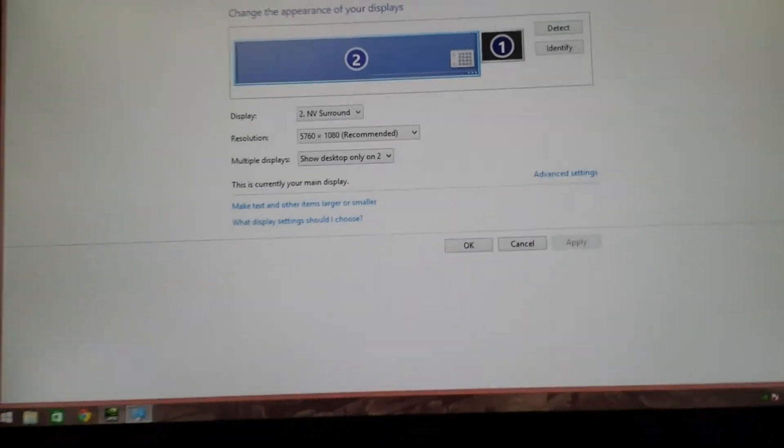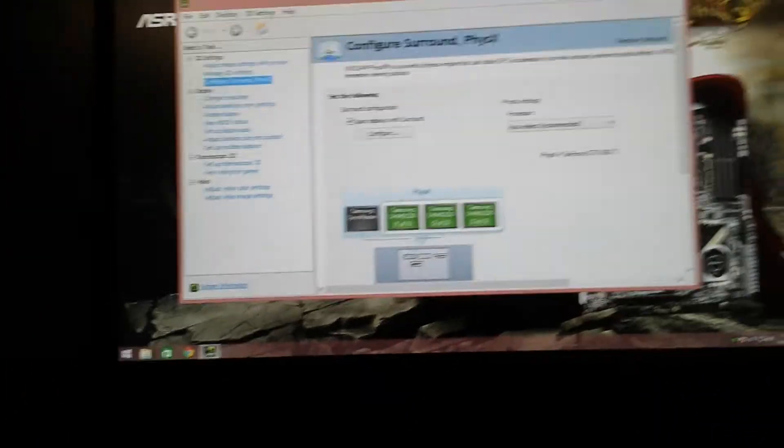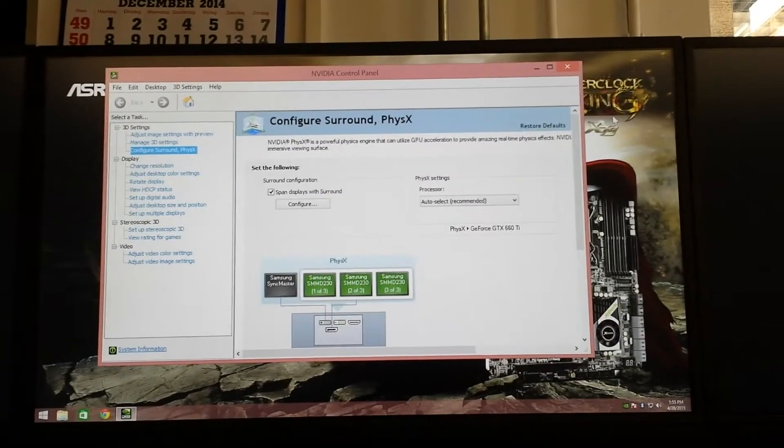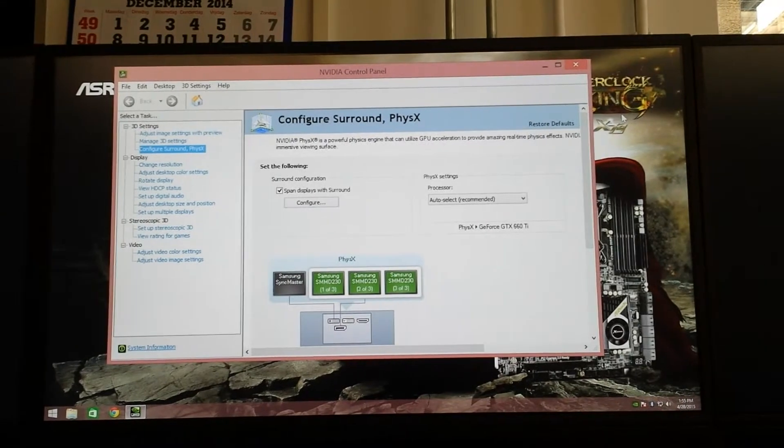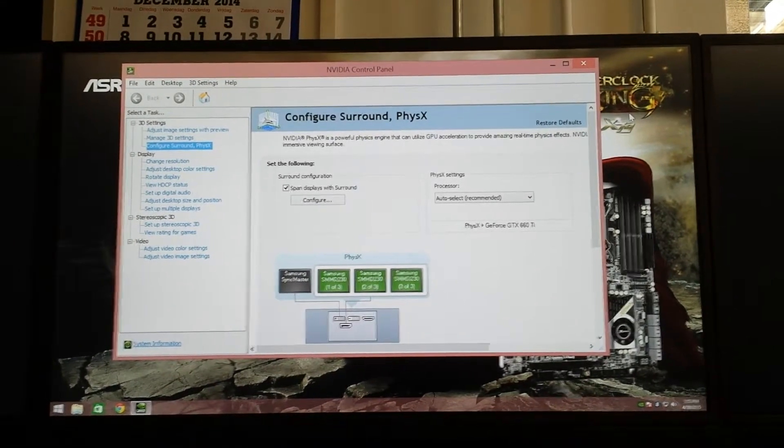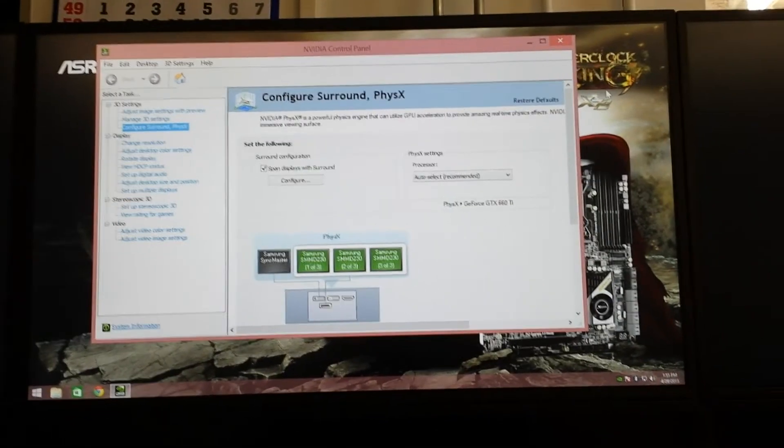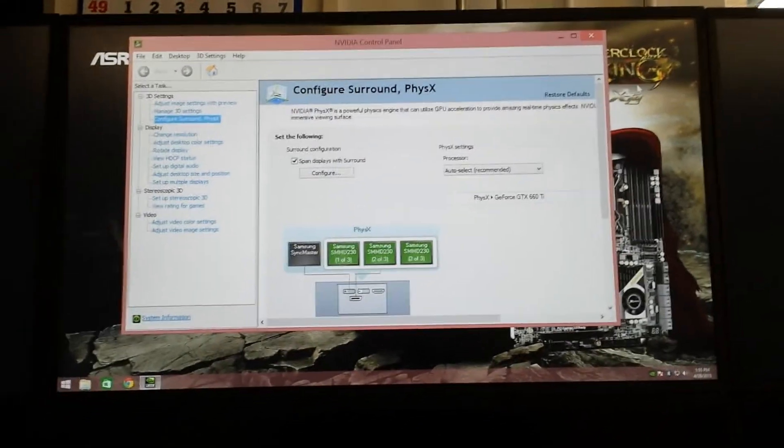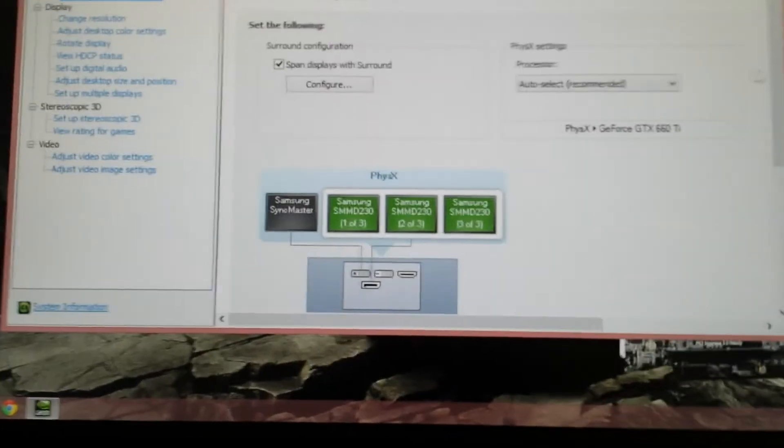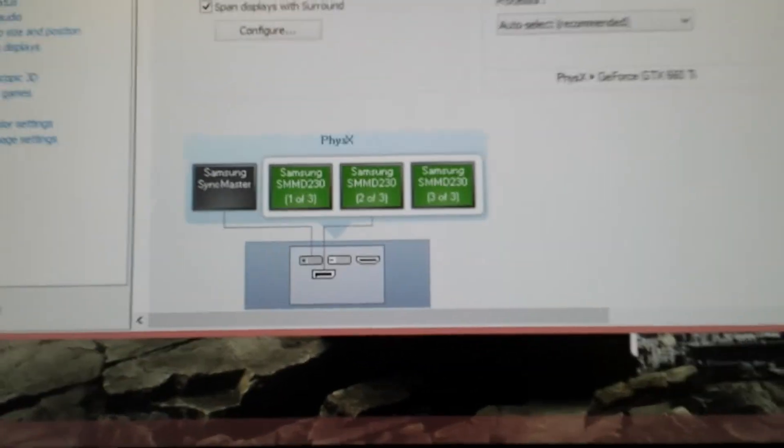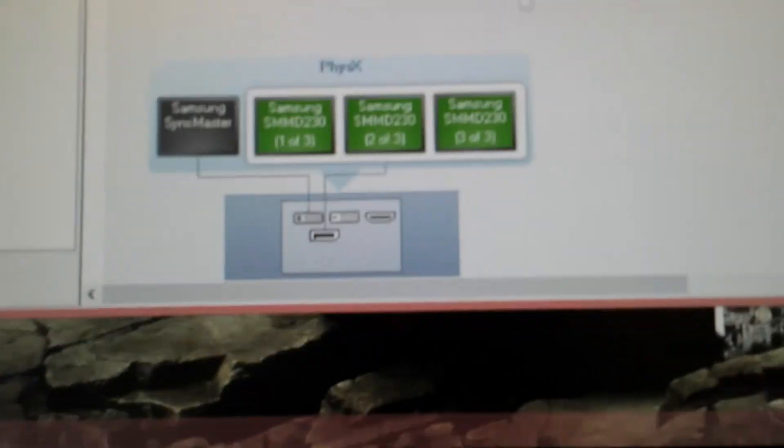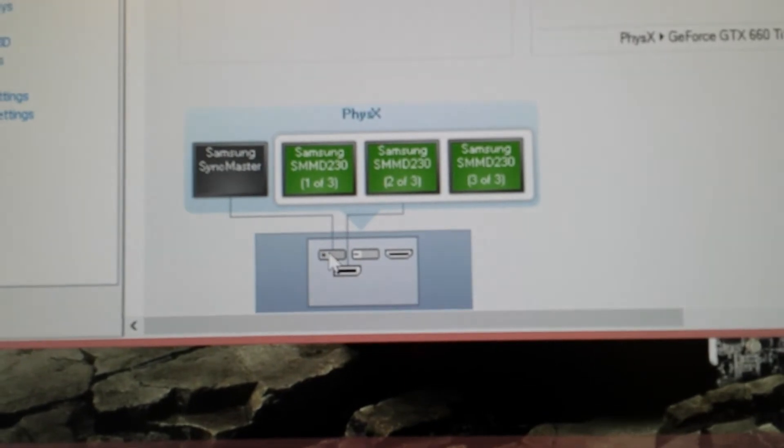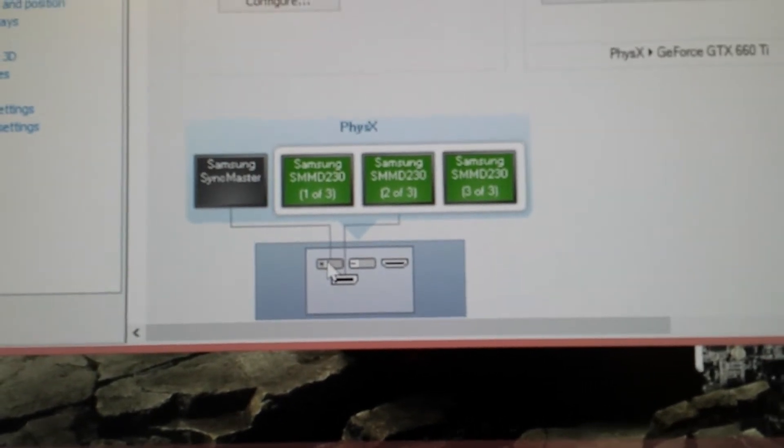It is in fact possible to configure Surround with the MSTHUB. But the only way to do so is by actually adding the fourth DisplayPort.